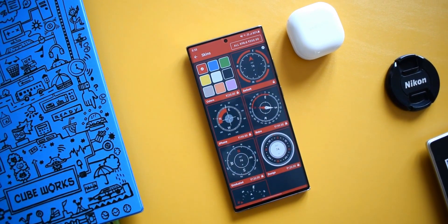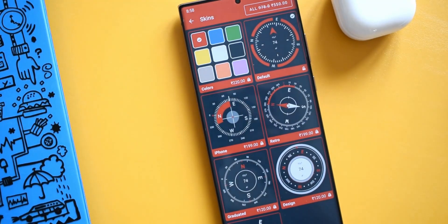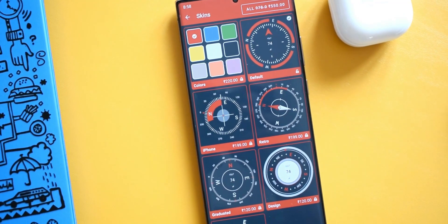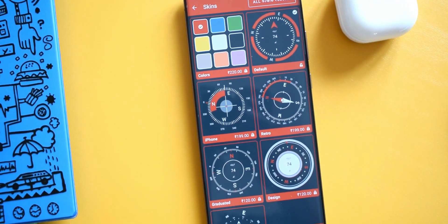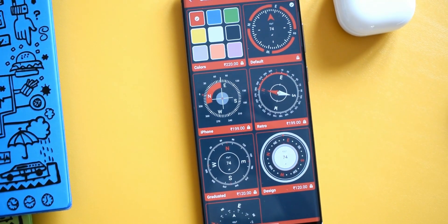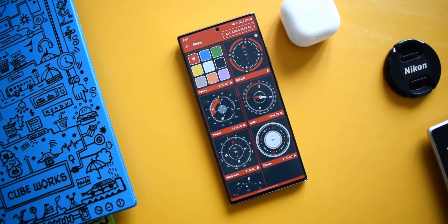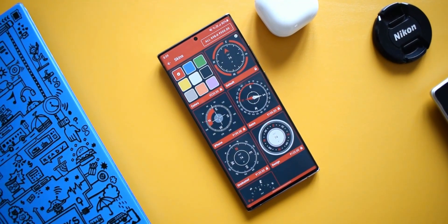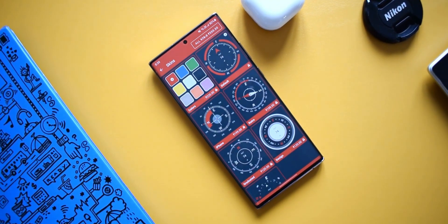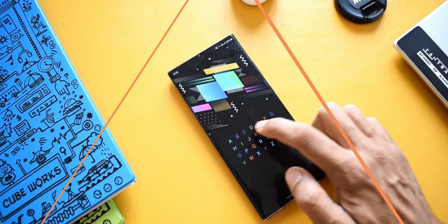There are also color options available to customize the colors on these skins. I'm not trying to heavily promote this application, but I found it quite interesting because of the cool skins and colors. If you use a compass a lot, you might be interested in this one.